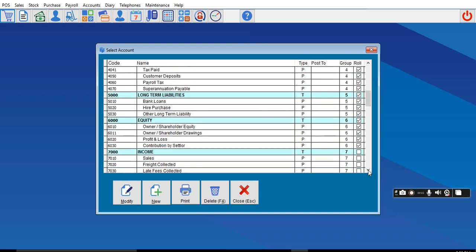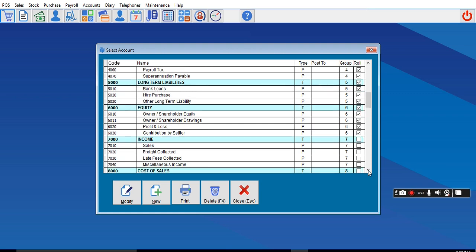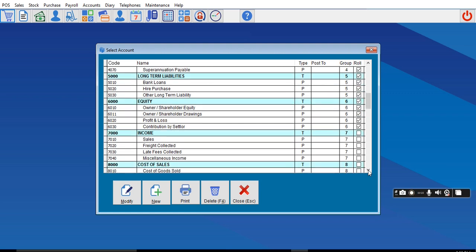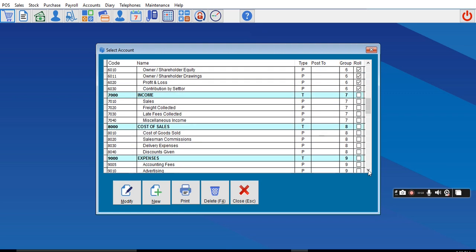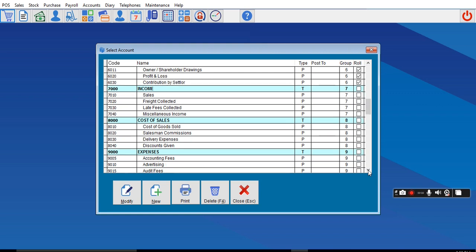You need to choose an account where you will post your damaged goods. You can choose to post it under Expenses or under Cost of Goods Sold.